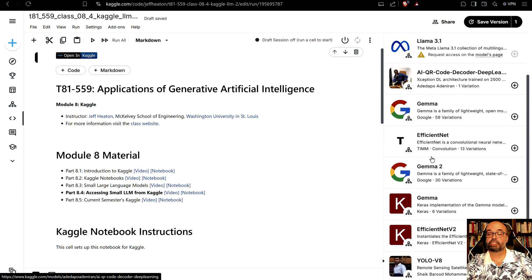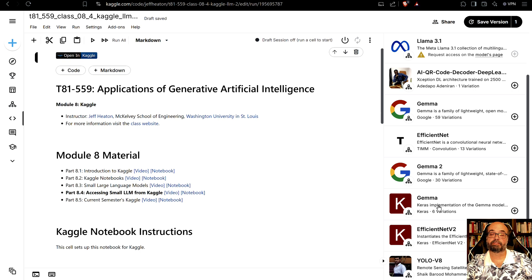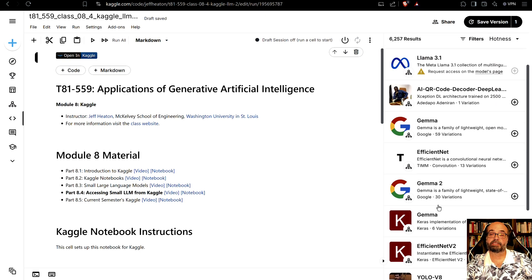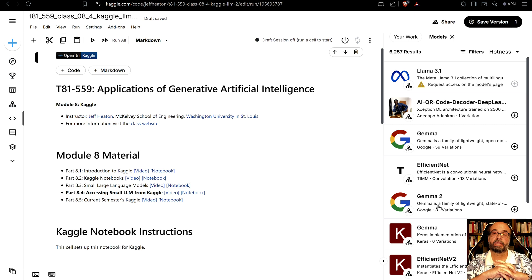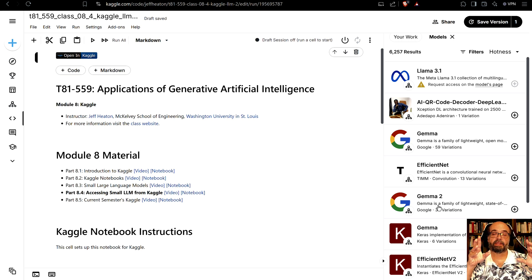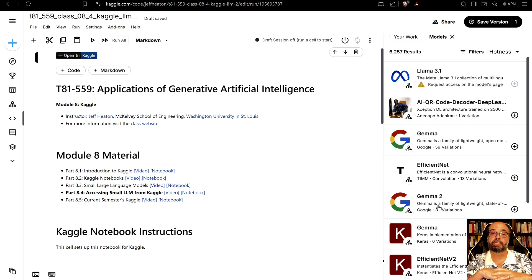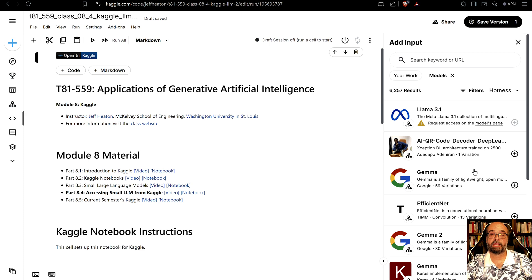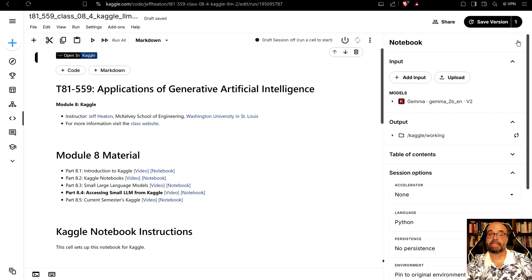So Gemma is a very popular one that's from Google, it's like the small version of Gemini. They do have Mistral in here. The thing that you're going to be running into though is you might need to make the model even smaller when you're loading it in just because you don't have infinite RAM here, even with GPU.